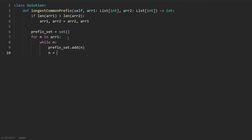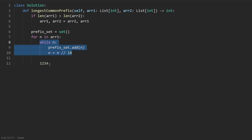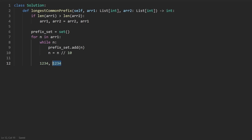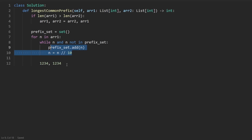We're adding prefixes from largest to smallest — if the number is 1234, we first add 1234, then 123, then 12, then 1. A slight optimization: if a number like 12345 shares the prefix 1234 with a previous number, once 1234 is already in the hash set, we can stop. So the condition becomes: while n is nonzero and n is not already in the prefix hash set — because if it already exists, all its smaller prefixes have been added too.